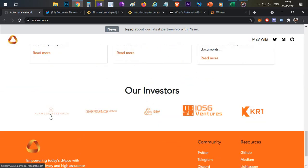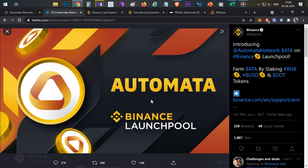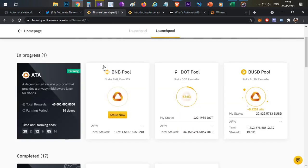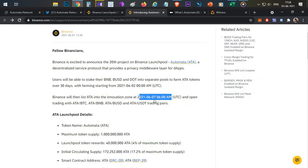One of the big VCs, Alameda Research, has invested in this project along with several other major VCs. Now this project is having its Binance Launchpool event across three different pools: BNB, DOT, and BUSD. You can stake these tokens and start earning Automata tokens. The Automata token will be listed on Binance on June 6th or 7th at 6 AM UTC.